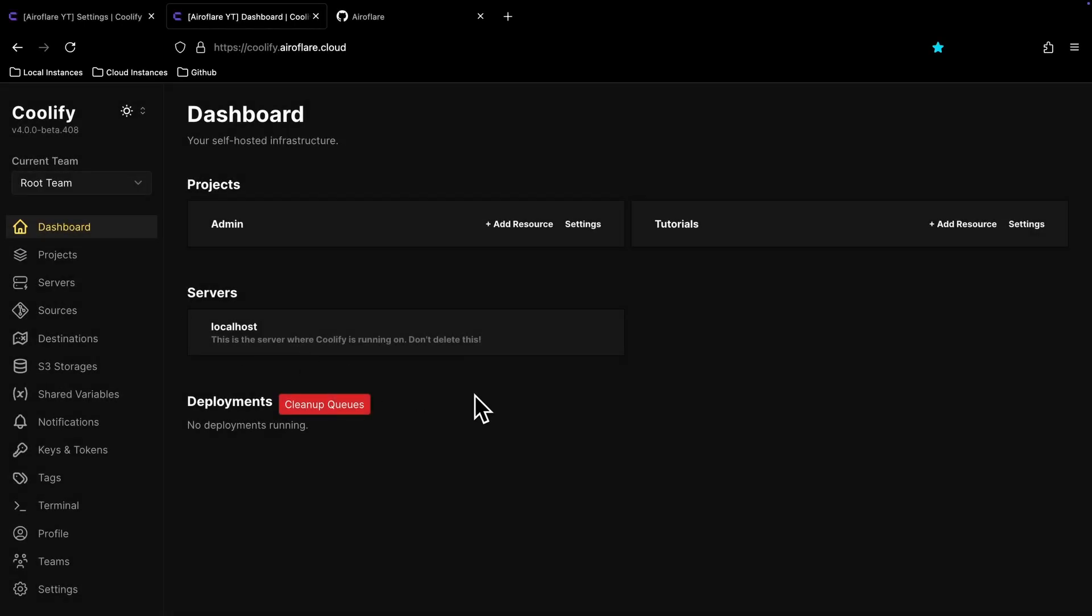In this video, I will guide you to add a GitHub app to Coolify, so you can deploy apps from Codebase that you have on your private repository.